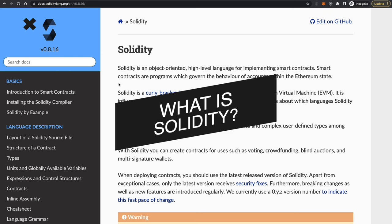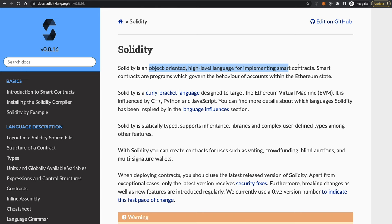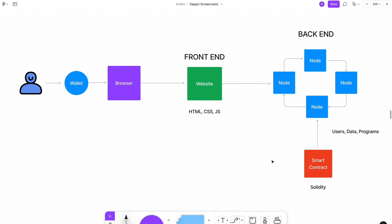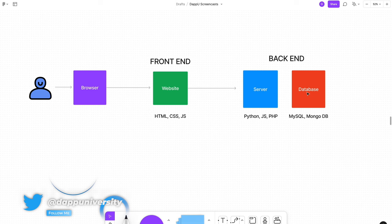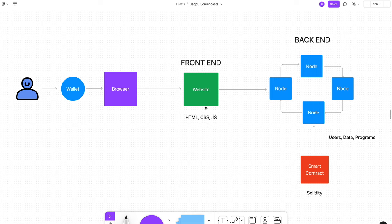So what even is Solidity in the first place? It's an object-oriented, high-level language for implementing smart contracts. Smart contracts are the building blocks of blockchain-based applications — they're called smart contracts because they represent digital agreements and the code cannot change once it's put on the blockchain. You can see the example of a Web 2.0 application where a browser talks to a server back-end like a database, versus a blockchain-based application where a browser connects to a blockchain directly.